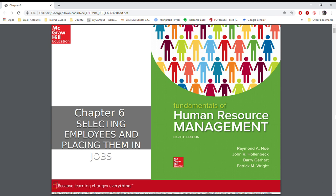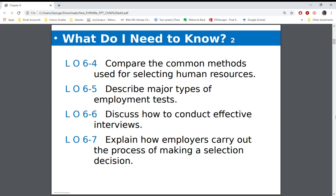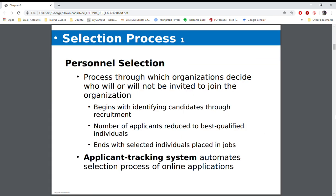In this chapter we're going over chapter 6: selecting employees and making sure they're placed in jobs that are necessary, making sure that you're getting the right people on the bus. The whole idea is making sure that you're getting the right people to do the jobs that are necessary for the organization to achieve its goals.